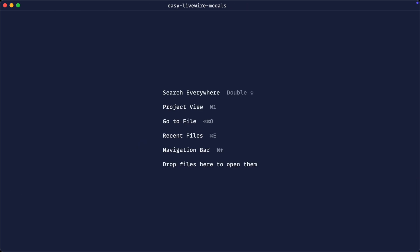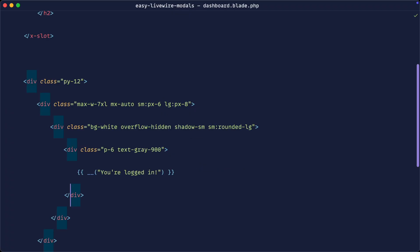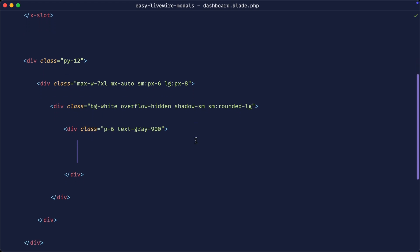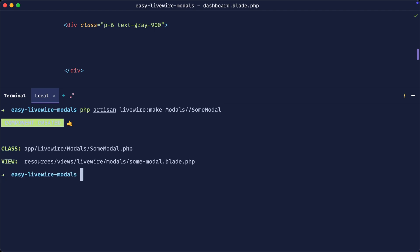Now that we've got this up and running, we want to come over to any of our pages and trigger a modal. How do we create a modal? That is just as easy as creating a normal Livewire component. So let's go ahead and create a Livewire component using `livewire:make`. With modals, I like to put these all in one directory, so I'm going to put them in a modals directory and create `some-modal` as an example.